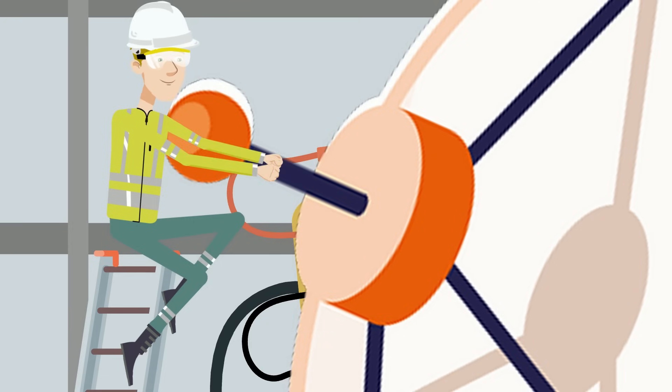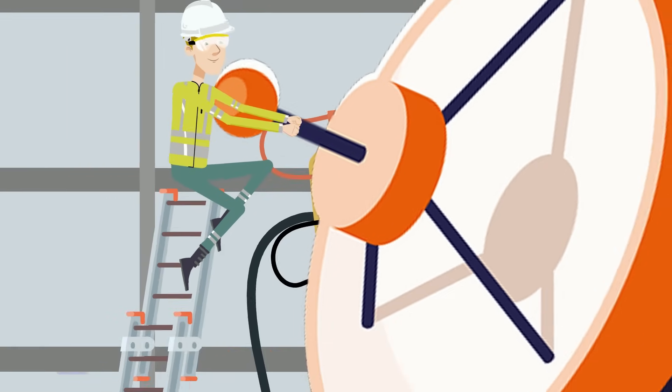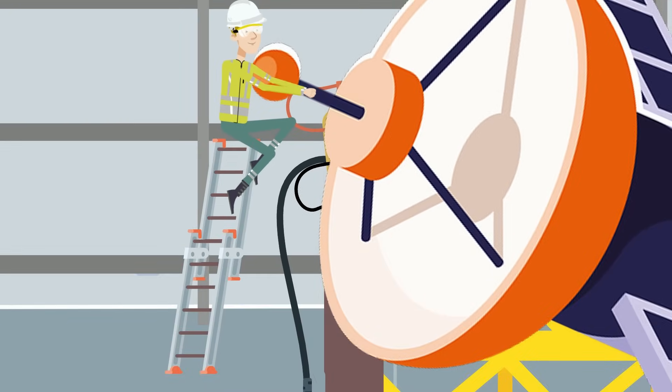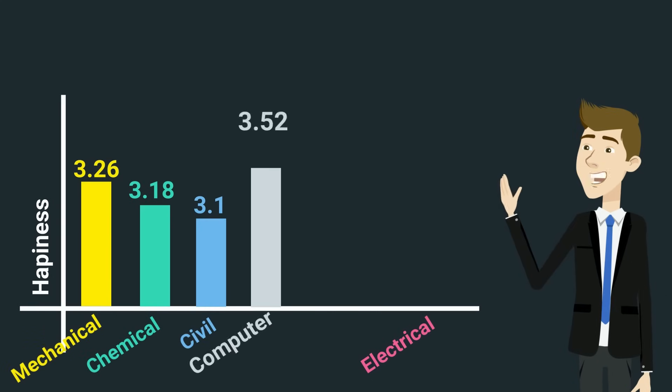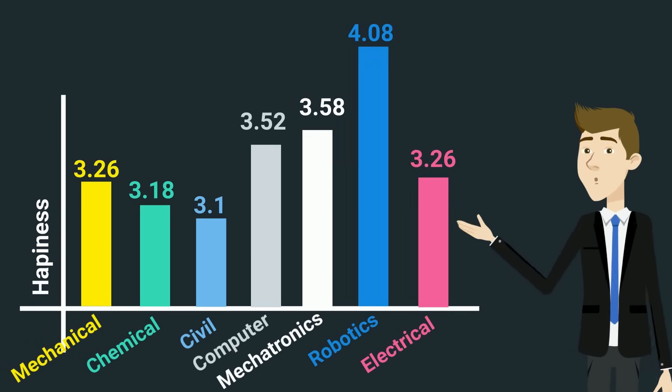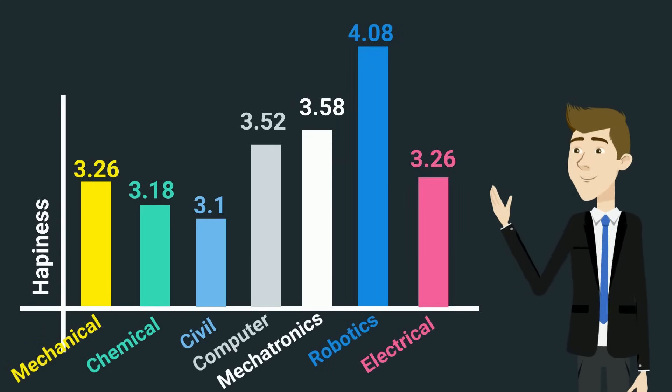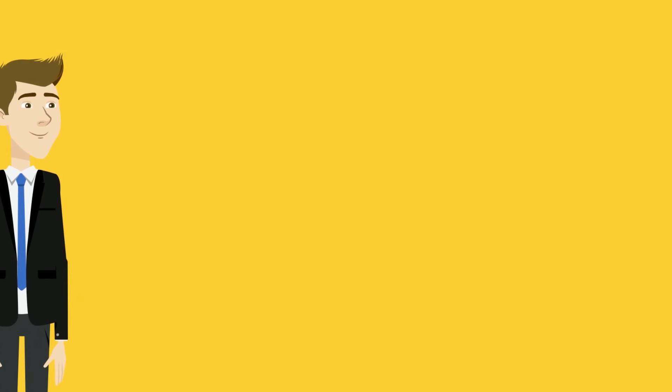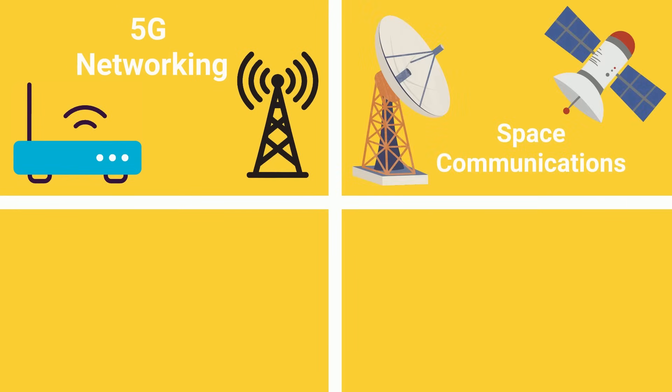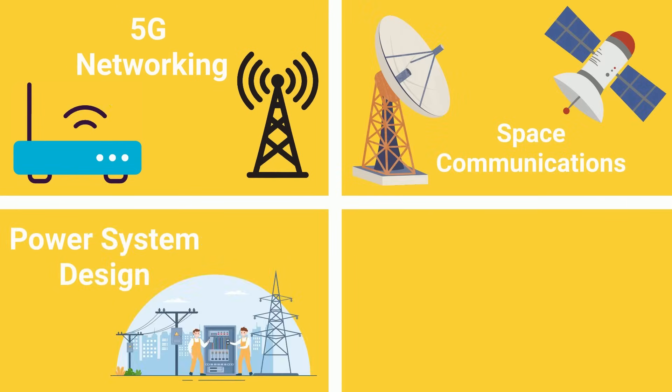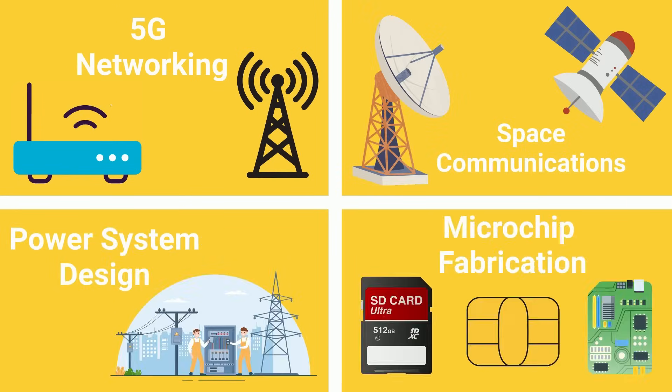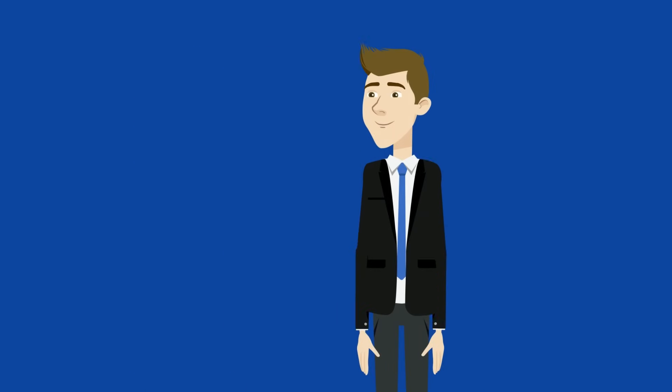While electrical engineering has an average happiness rating compared to other fields, the career options are vast. Opportunities range from 5G networks and space communication to power system design and microchip fabrication.